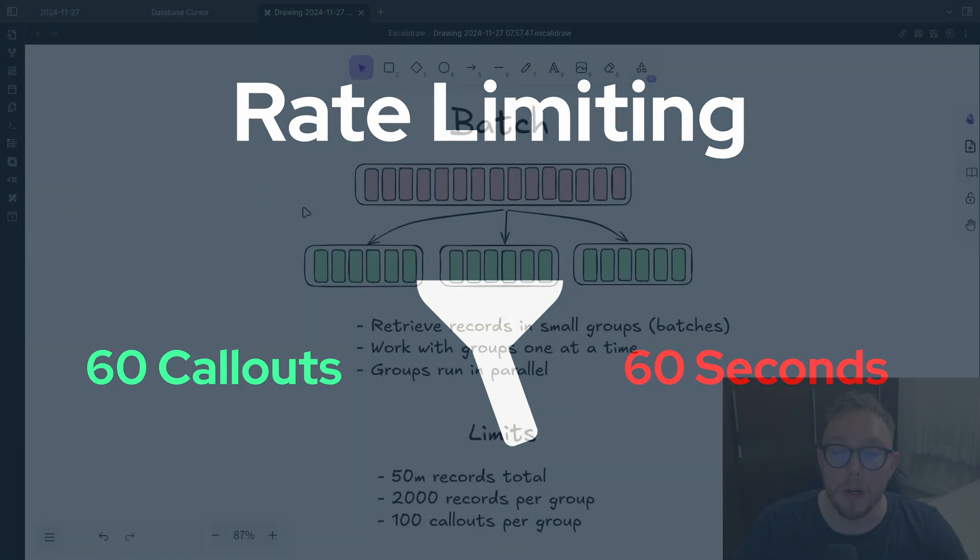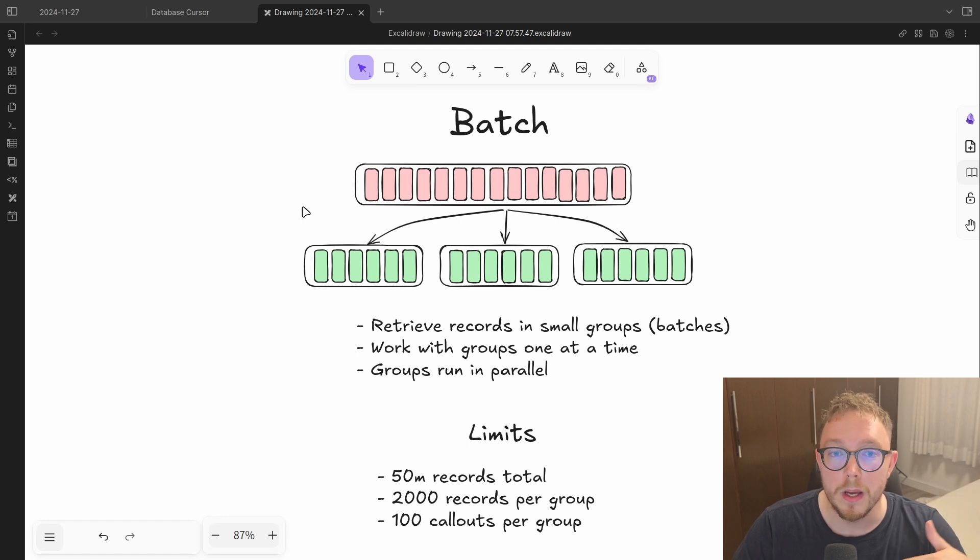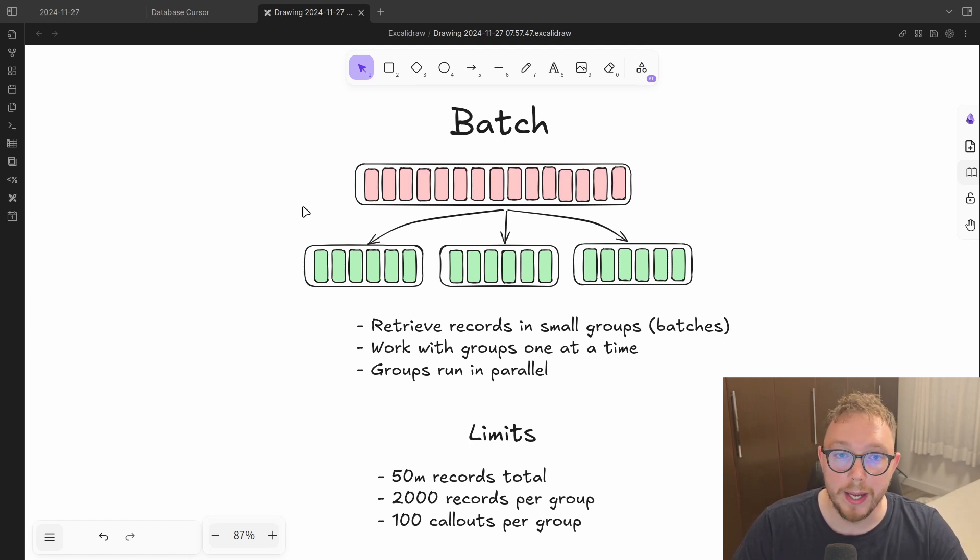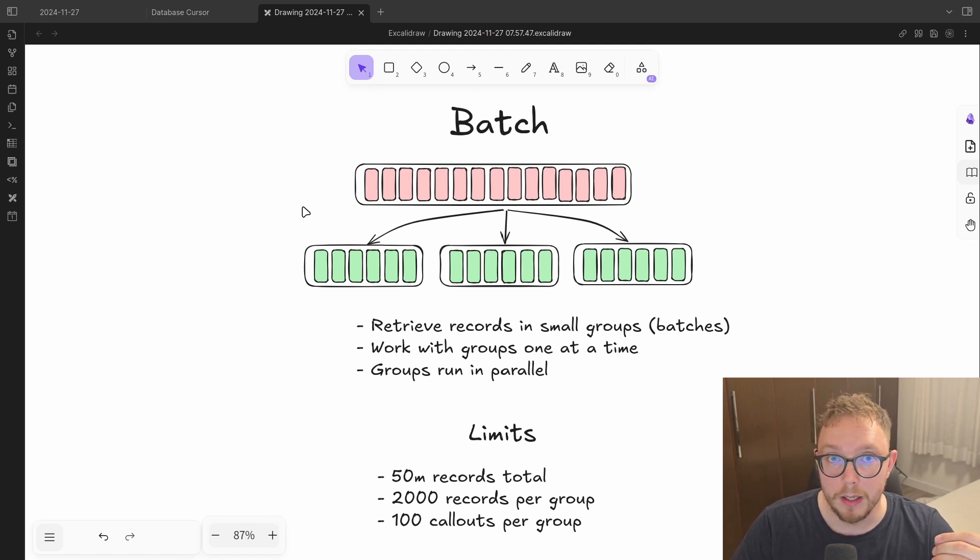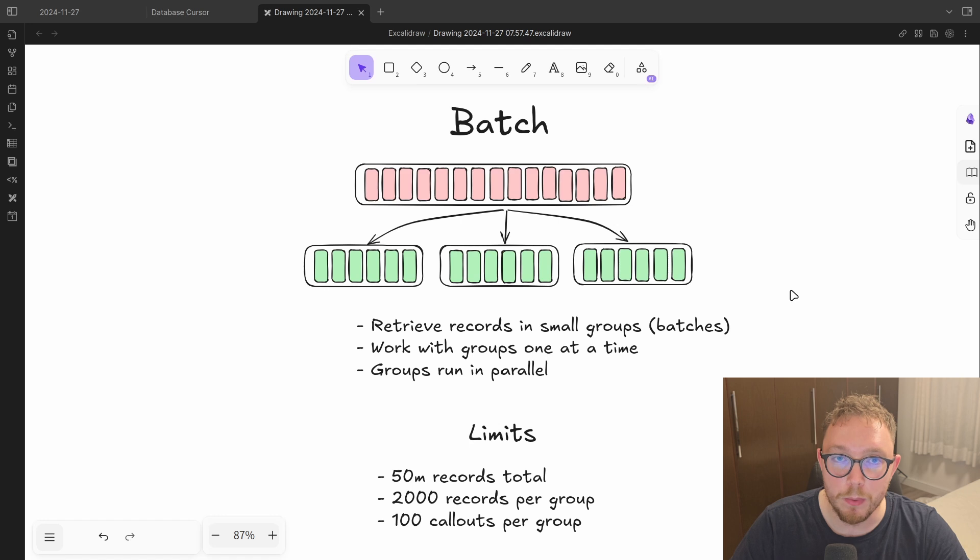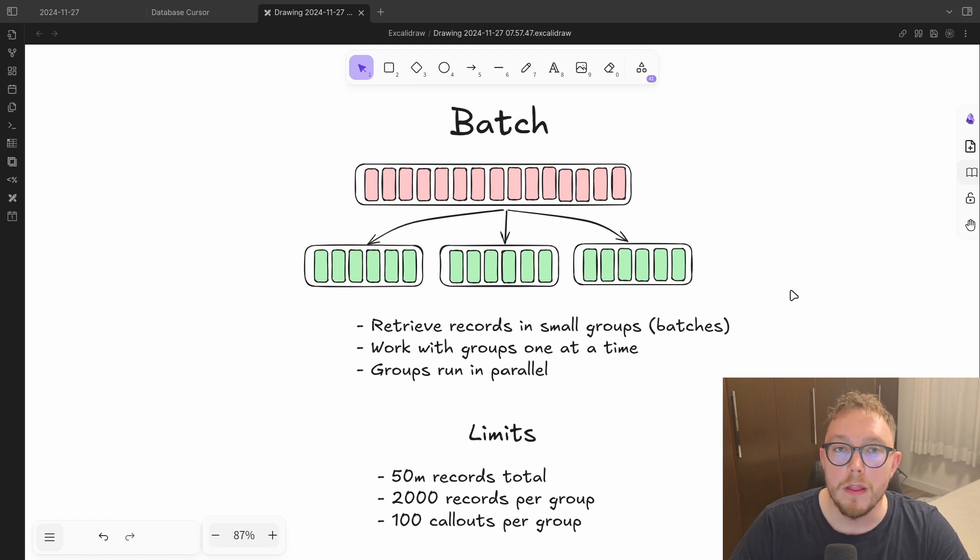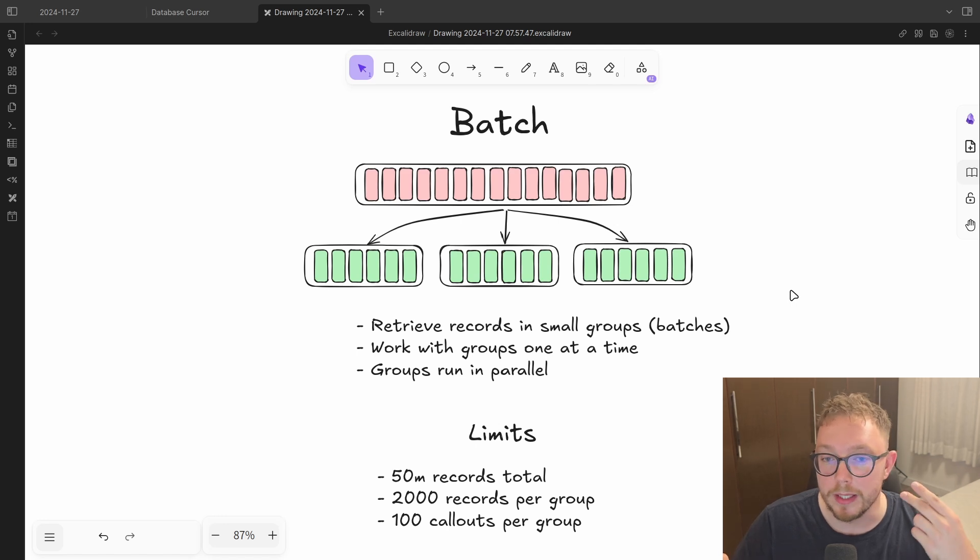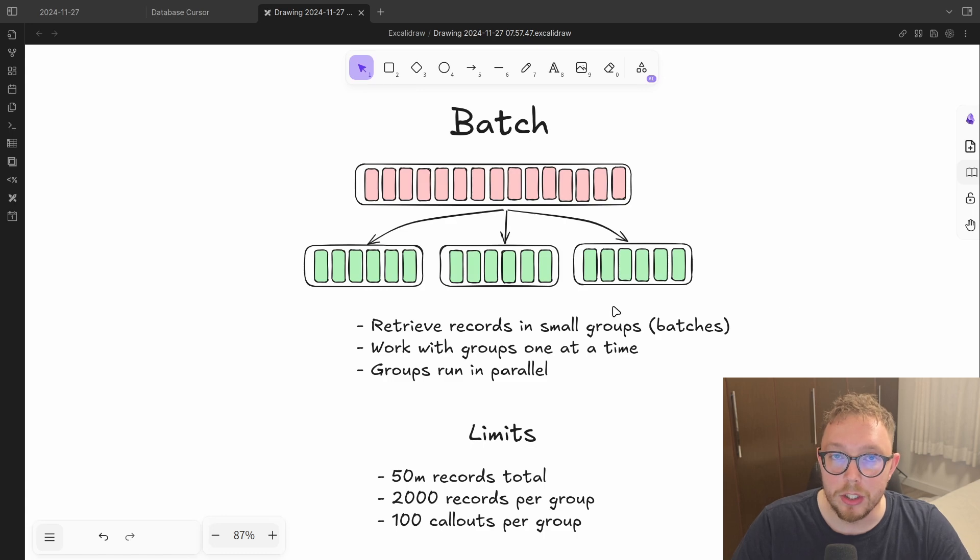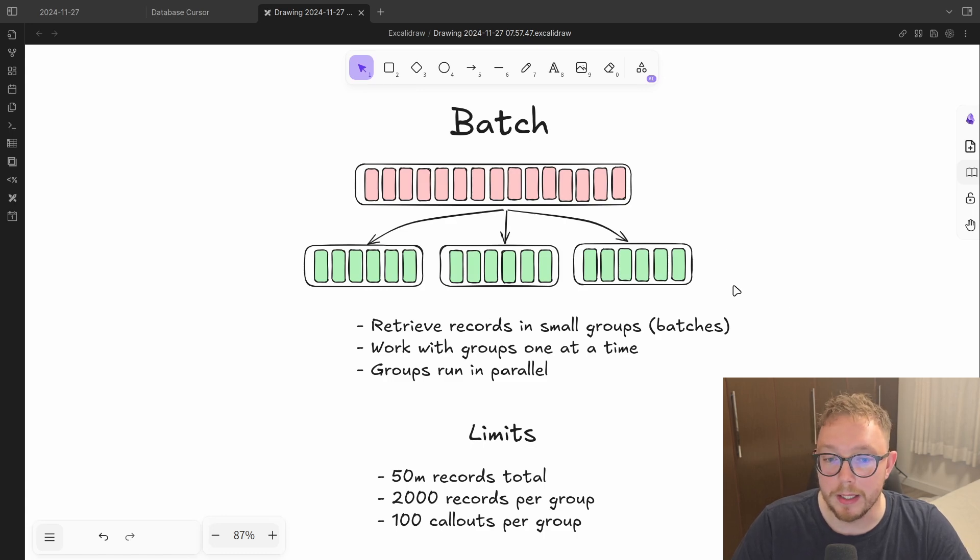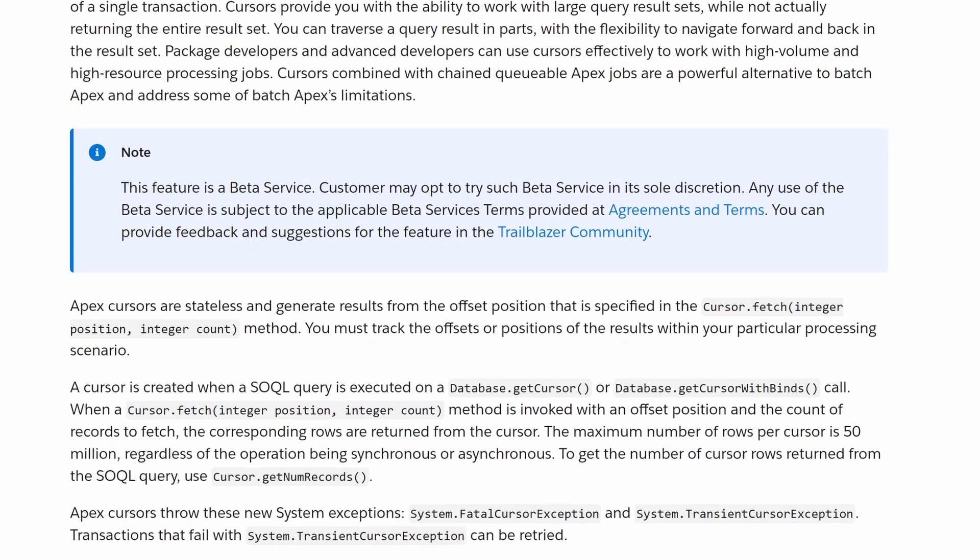If we run these records one at a time serially, right, we run them record after record after record, we can control that period that we send callouts to third party systems. But if we use this parallel system, we need to track what has been sent and how many callouts have been made within the period. This gets very complicated, very fast, and we would need something like a sleep method. We would need something to communicate the rate limit between these batches, and so what ends up happening is it becomes a mess. Thankfully, to get around this, we can use the new methods with apex cursors.